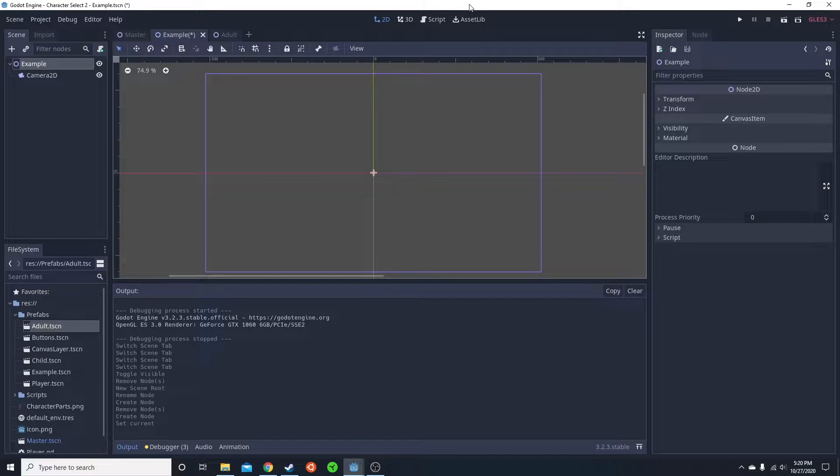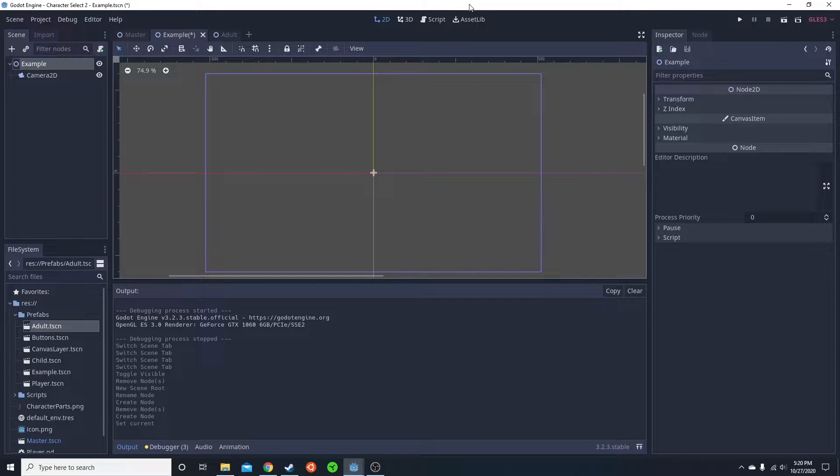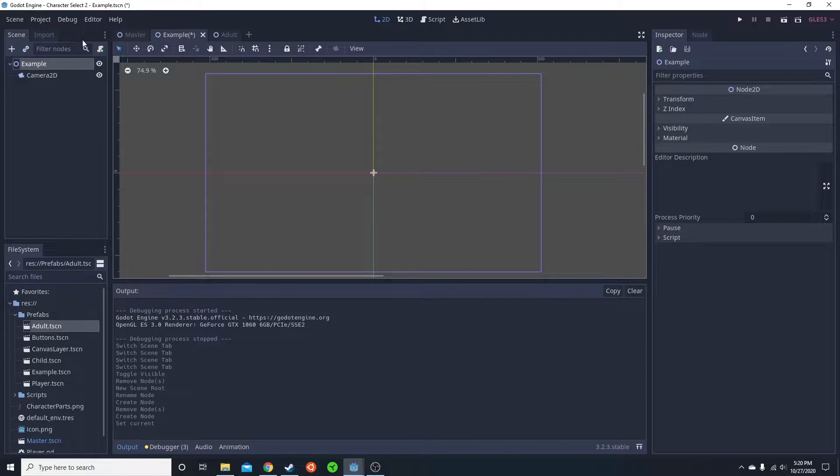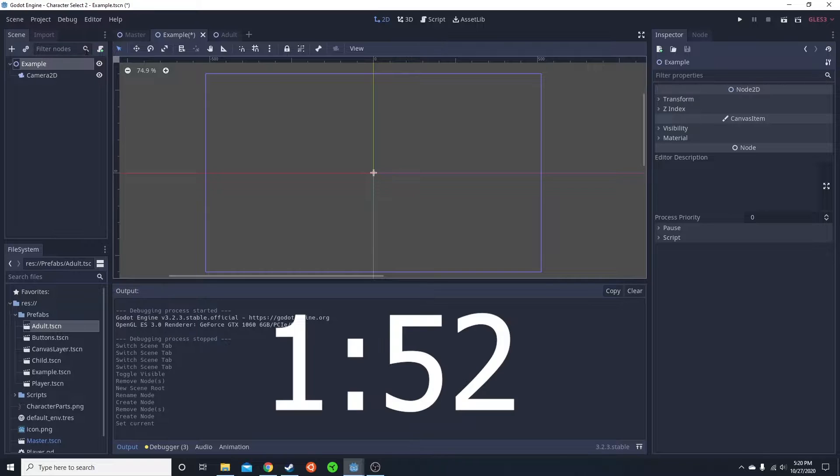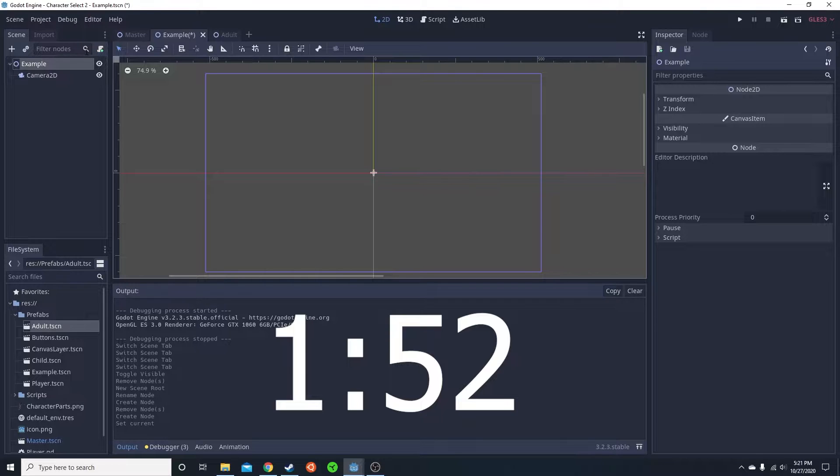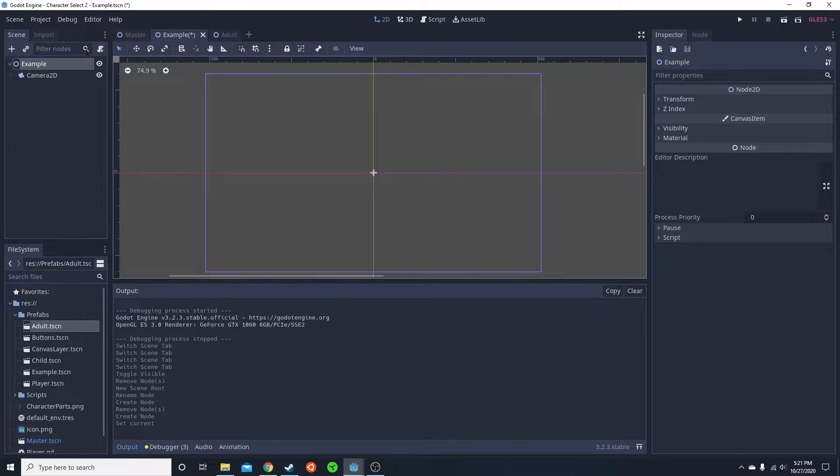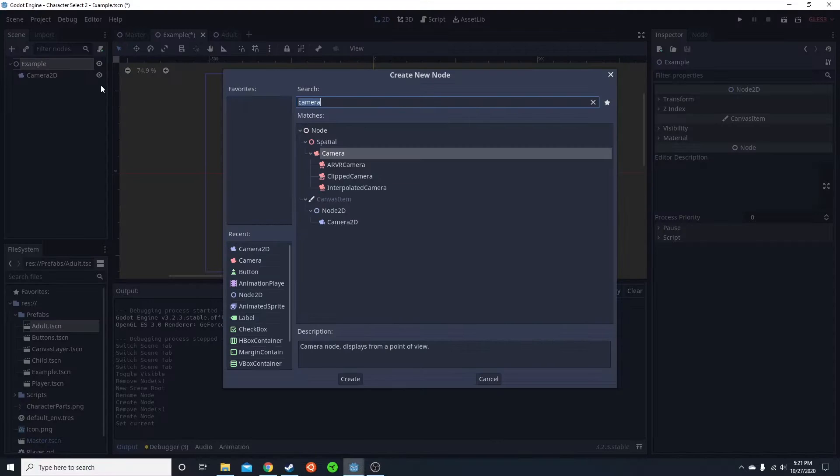Before I could show you how to animate in one axis, I need to demonstrate how to animate. So if you already know how to use the animation player, you could skip to the timestamp on the screen right now. That'll just take you to the part where I cover how to animate in only one axis without affecting the other.